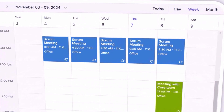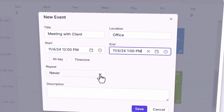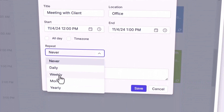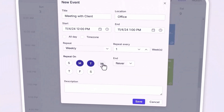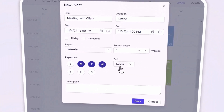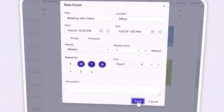To automate your scheduling, simply choose the recurring settings in the editor pop-up, and the scheduler handles everything for you, managing recurring events automatically.